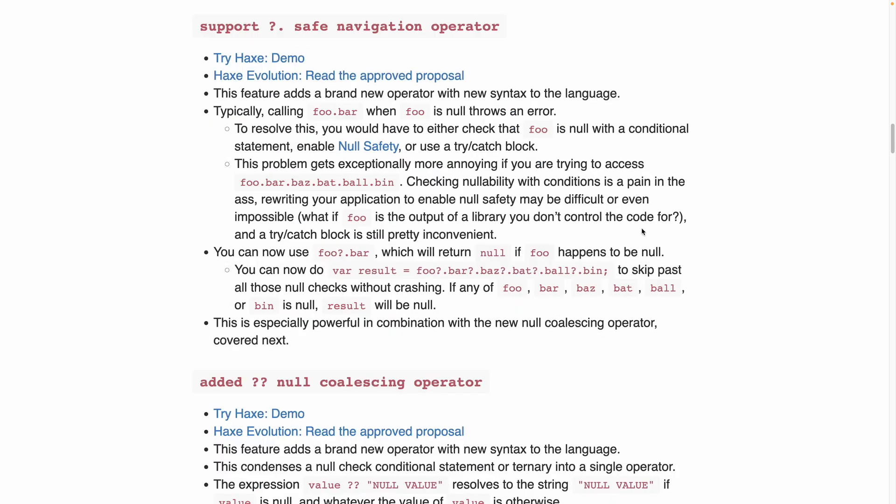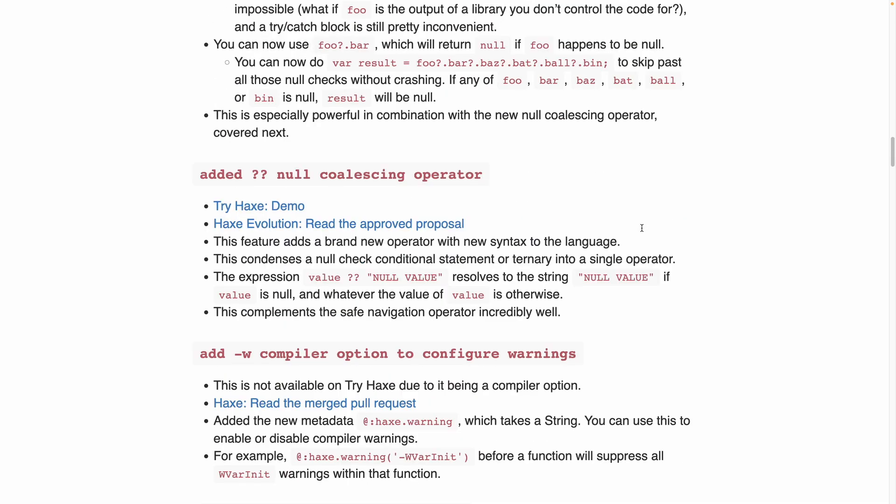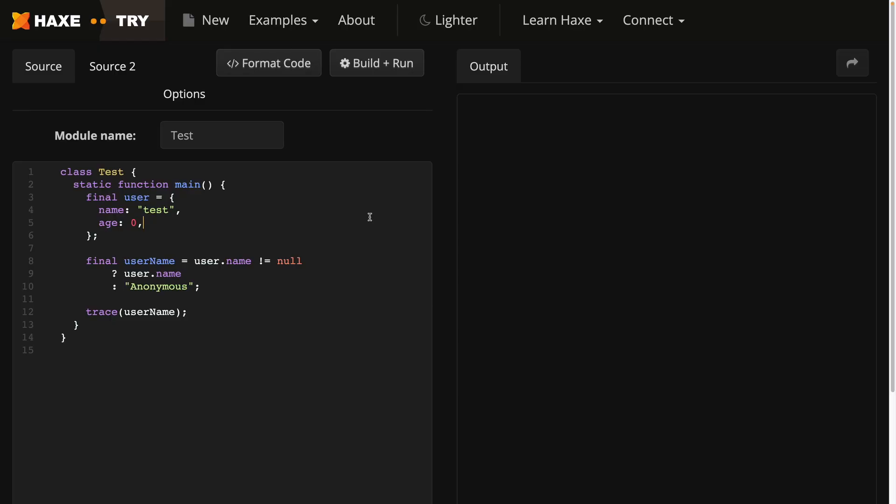The next feature I want to talk about is the one directly below it, which is the null coalescing operator. This is similar to the previous code, but it's using a ternary operator to return anonymous if name is null.